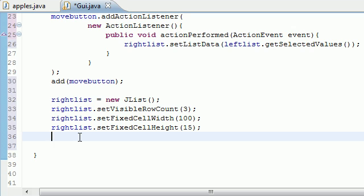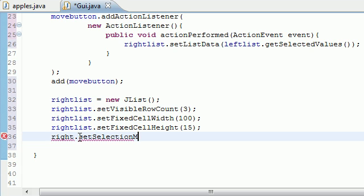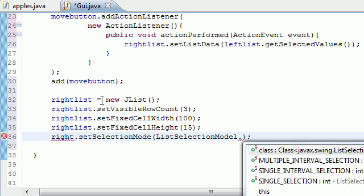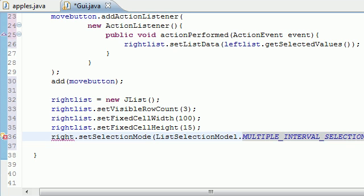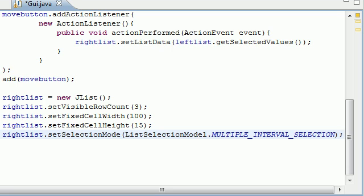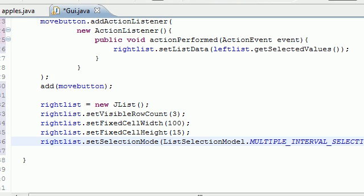And the last thing we have to do aside from this is take that right list and we need to set the selection mode like before. So set selection mode. And what this is going to do, list selection model dot, how convenient is that? Multiple interval selection. So then once I type right list and type this, what this is going to do is allow you to select multiple items from the right hand side.